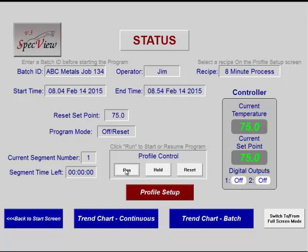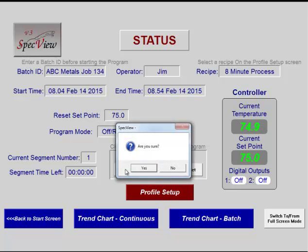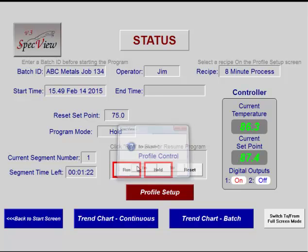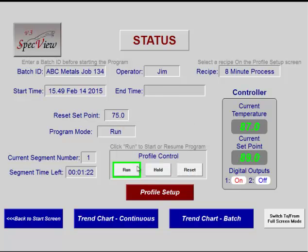Click Run. Just to be safe, an Are You Sure prompt is used. Color dynamics have been used to clearly show the current state. If the program is held, the color changes. Click Run to resume the program.